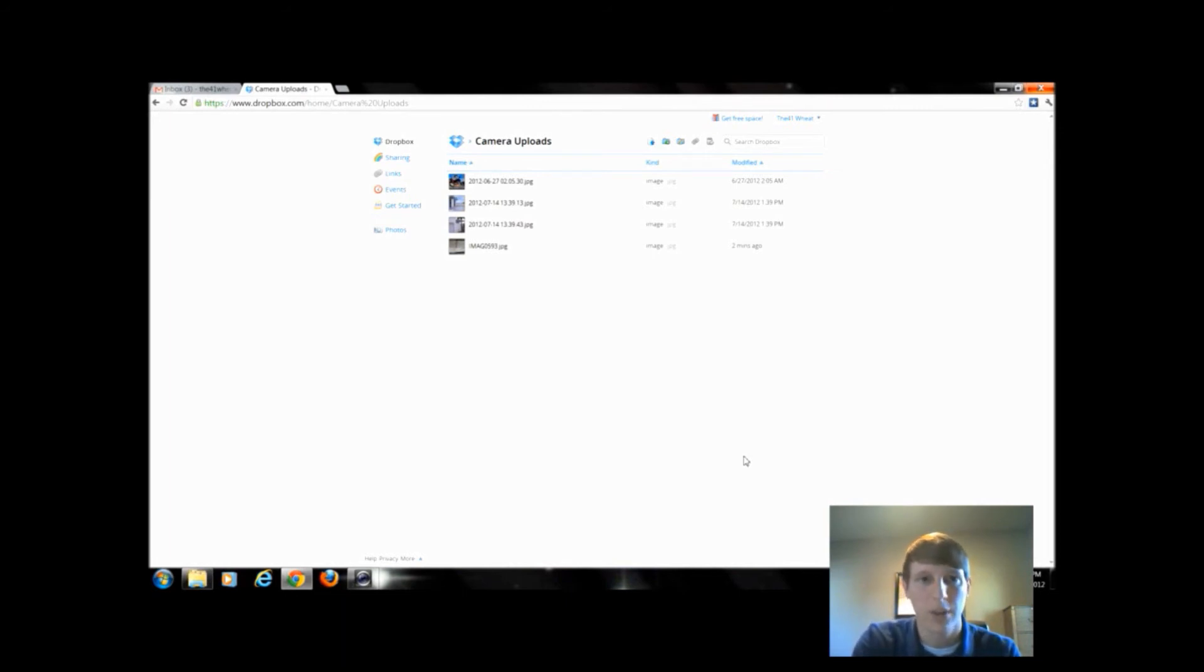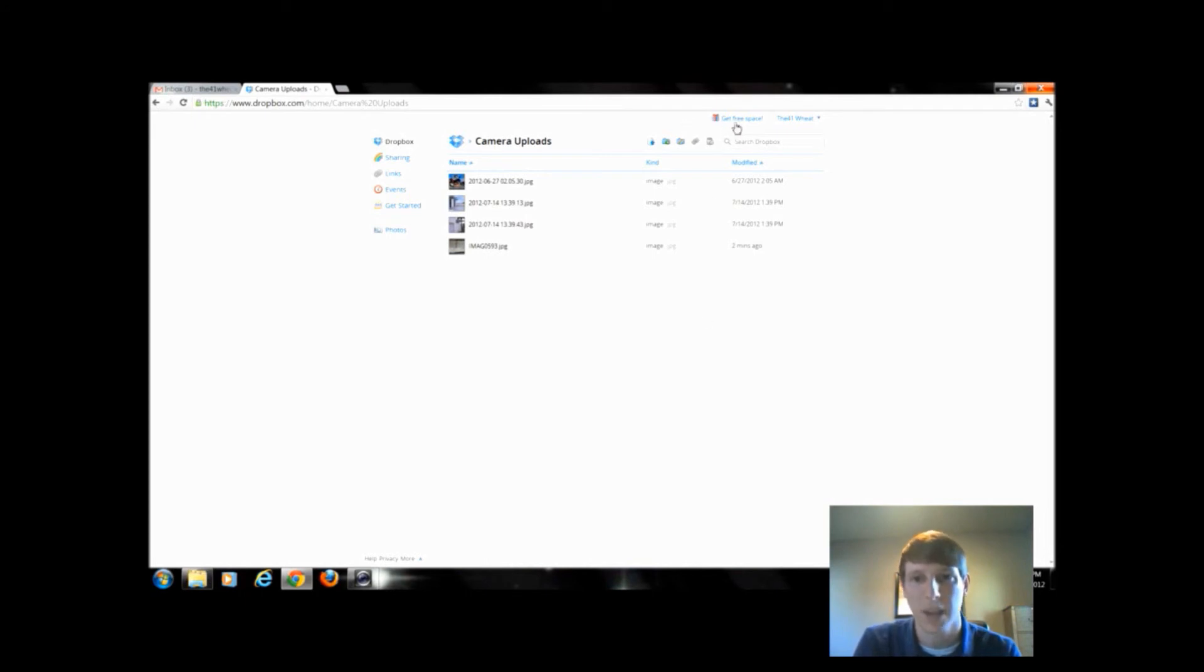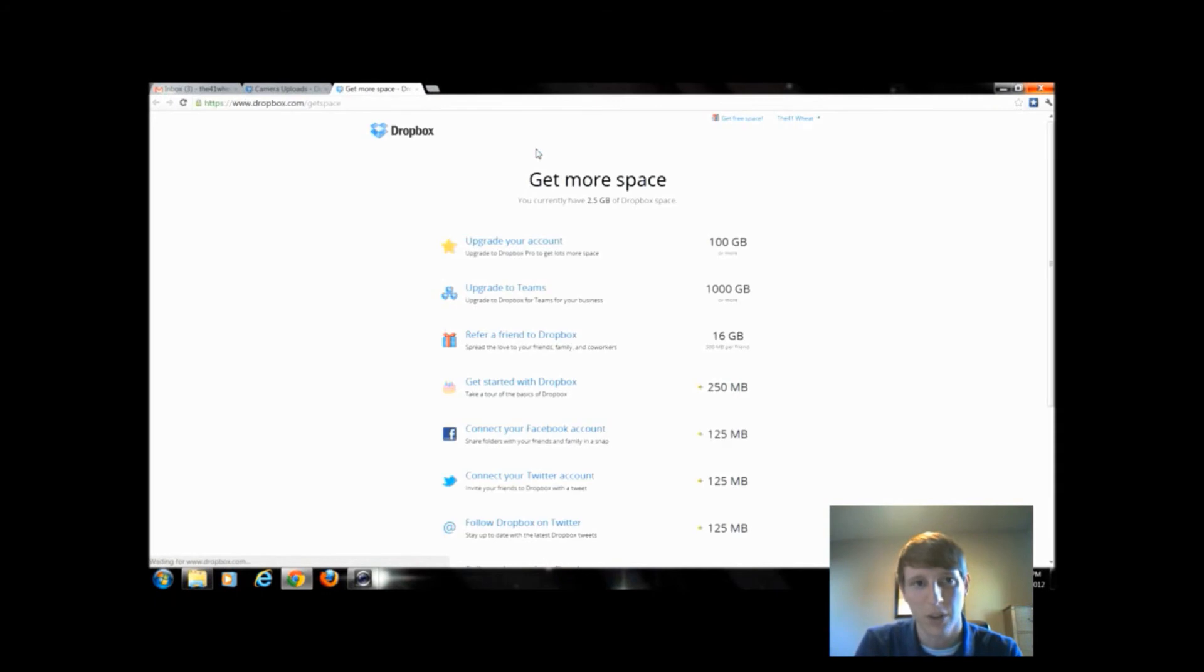The only thing with Dropbox is you only get two gigabytes of free space, but if you notice up here at the top you can get free space. When you click that, it's going to bring us to an account where we can upgrade for a paid version.